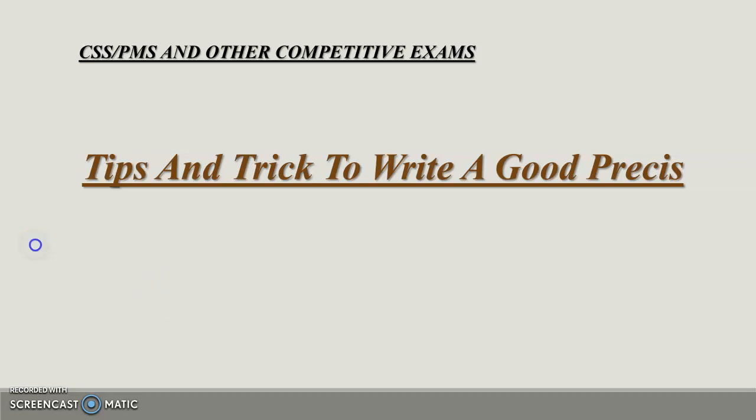Assalamu alaikum everyone. I hope all of you are doing well. In this video we are going to discuss the second topic, which is Precis and Composition. I will tell you some tips and tricks about how you can write a good precis. So let's begin.